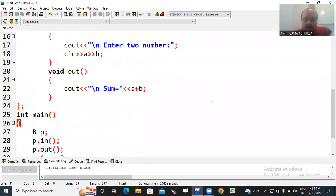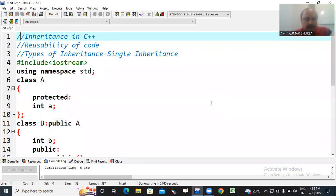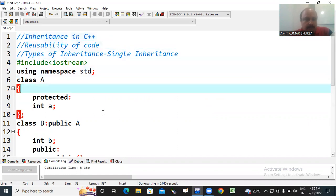In today's video we just discussed about inheritance. That is also one of the features of C++, and particular types of inheritance, single inheritance, through the example program. In next video we discuss about different types of inheritance after single inheritance, multiple inheritance.